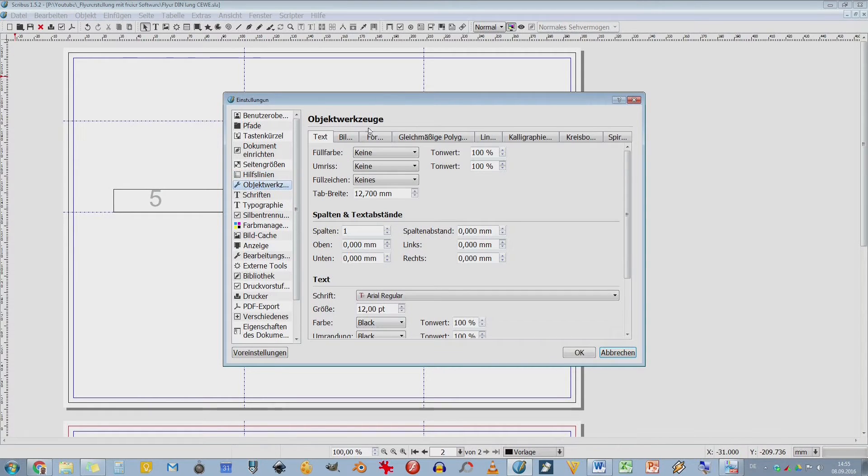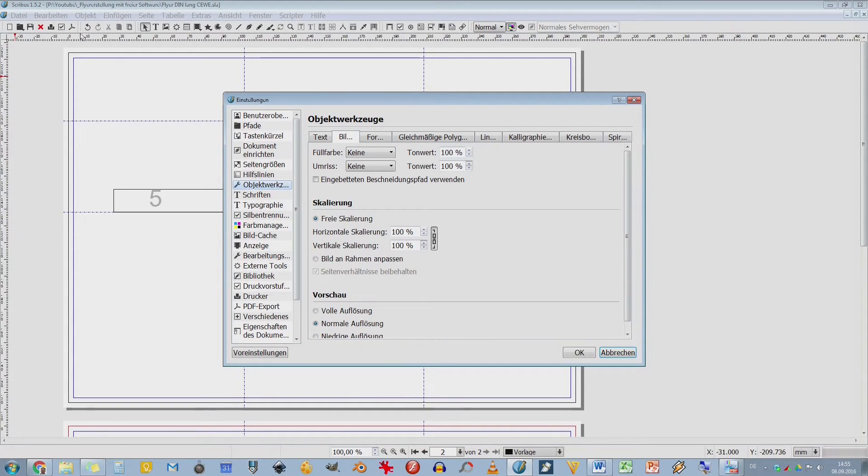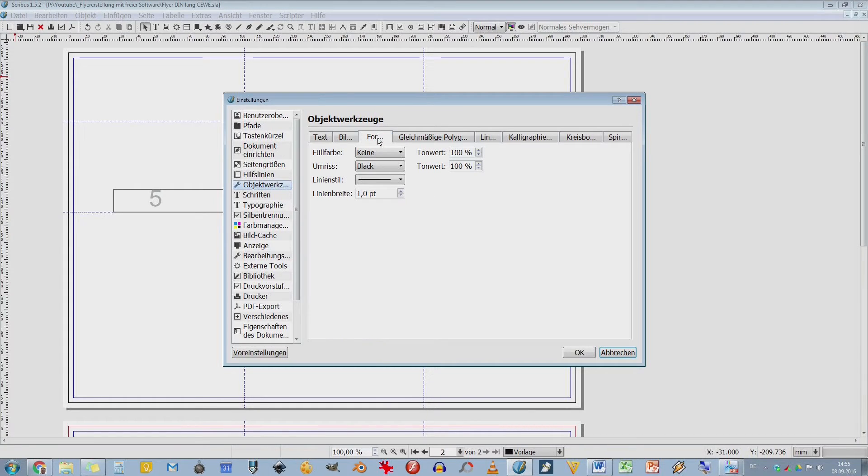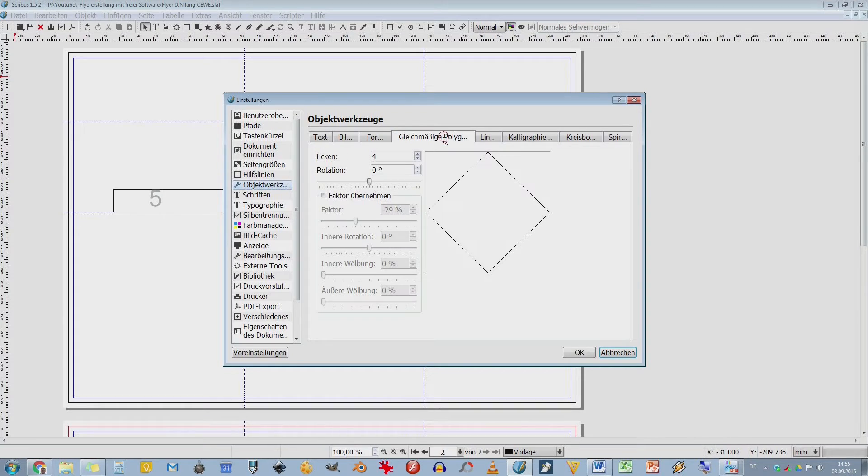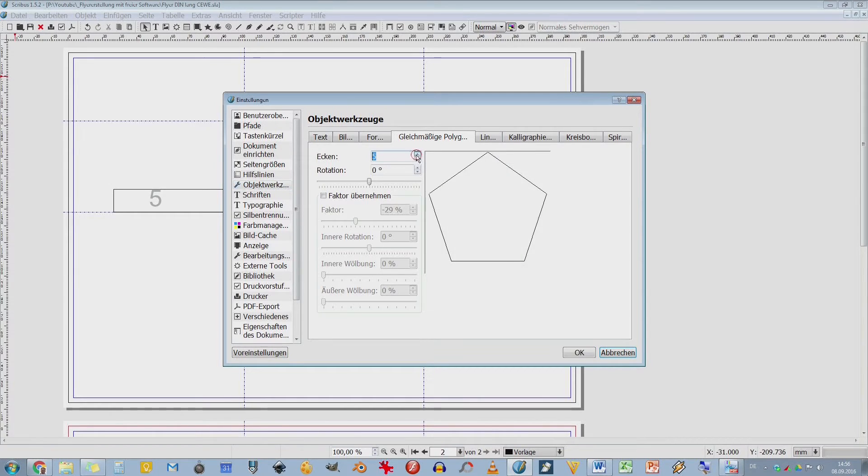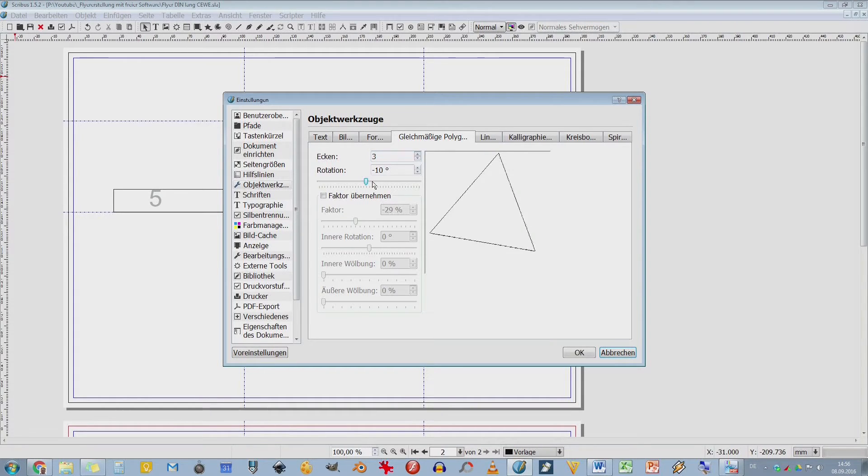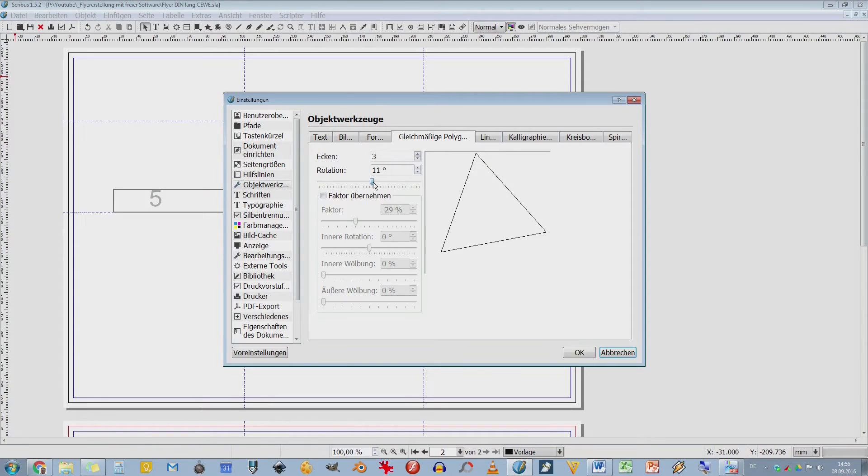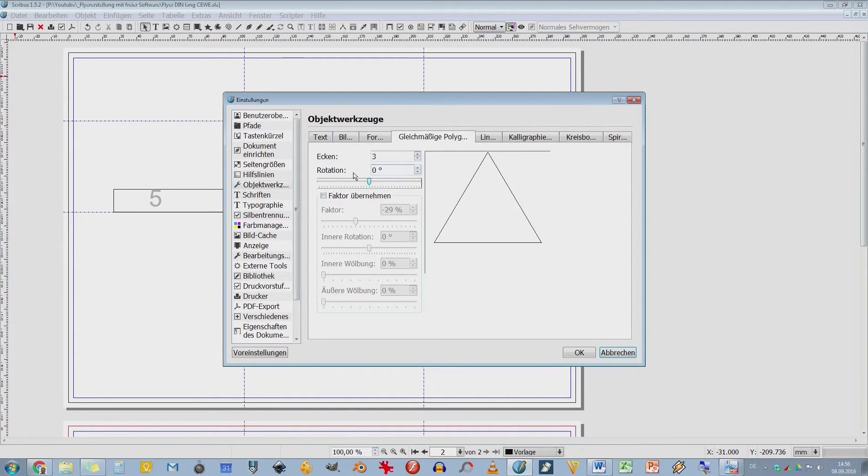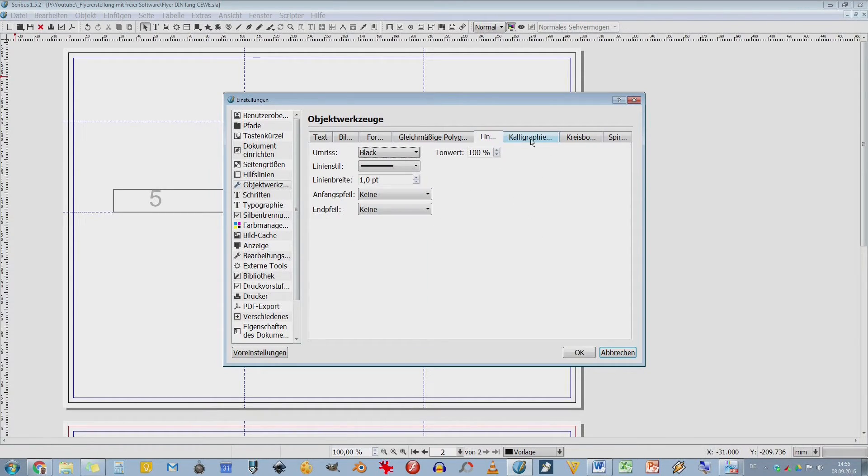Objektwerkzeuge. Da habe ich die ganzen Objektwerkzeuge, die ich hier oben auch habe. Mit Scribus kann ich nämlich auch zeichnen. Also so wie mit InDesign. Das ist ein Zeichen und ein Layoutprogramm. Ich habe eigentlich zwei Sachen in einem Programm vereinigt. Ich habe hier meine Polygone, die ich zeichnen kann. So etwas hatten wir auch schon mal bei Inkscape, dass wir hier 4-Eck, 5-Eck und so weiter zeichnen können. Oder auch einfach ein Dreieck mit einem Rotationsradius. Das kann ich hier alles vordefinieren. Das ist also immer für das erste Element, für das erste Objekt, was automatisch erstellt werden soll.